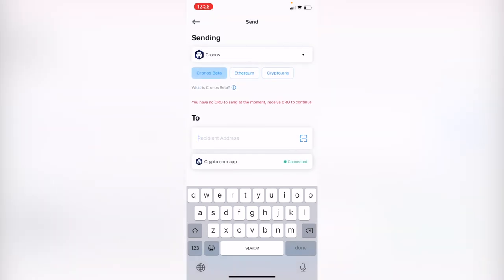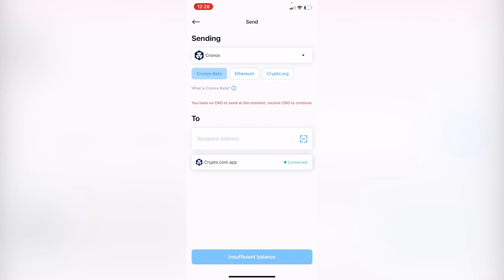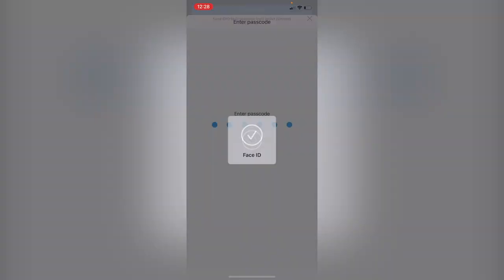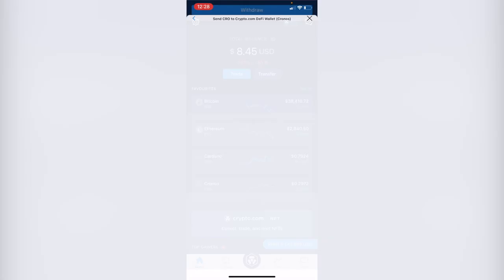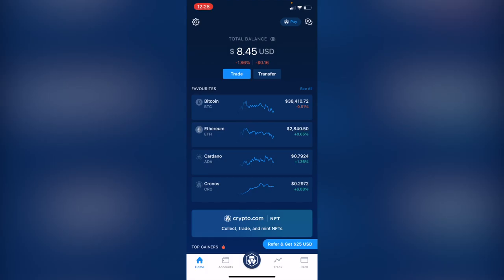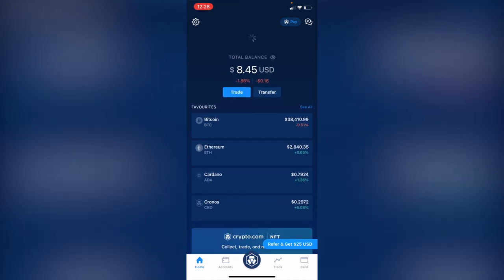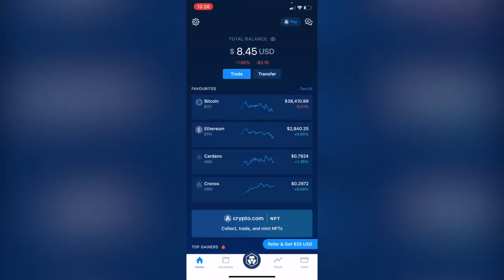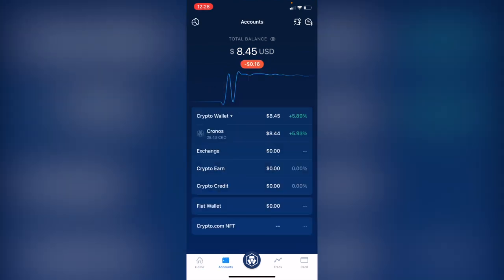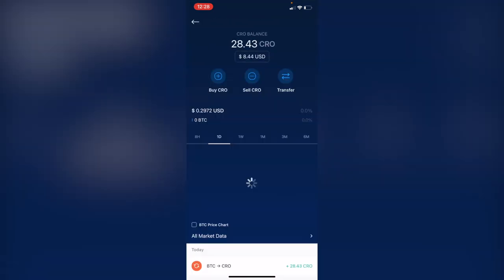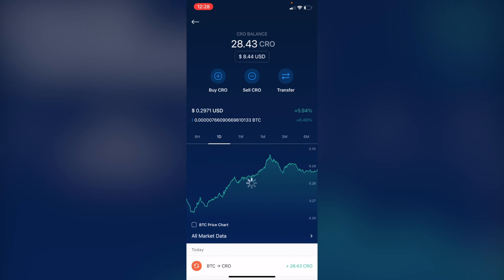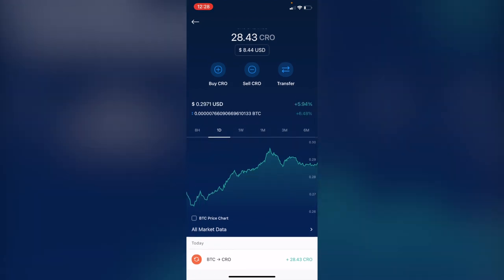You're going to see that my total balance is now 84. What I want to do is go into accounts and it says crypto wallet. I have my chronos now in here.